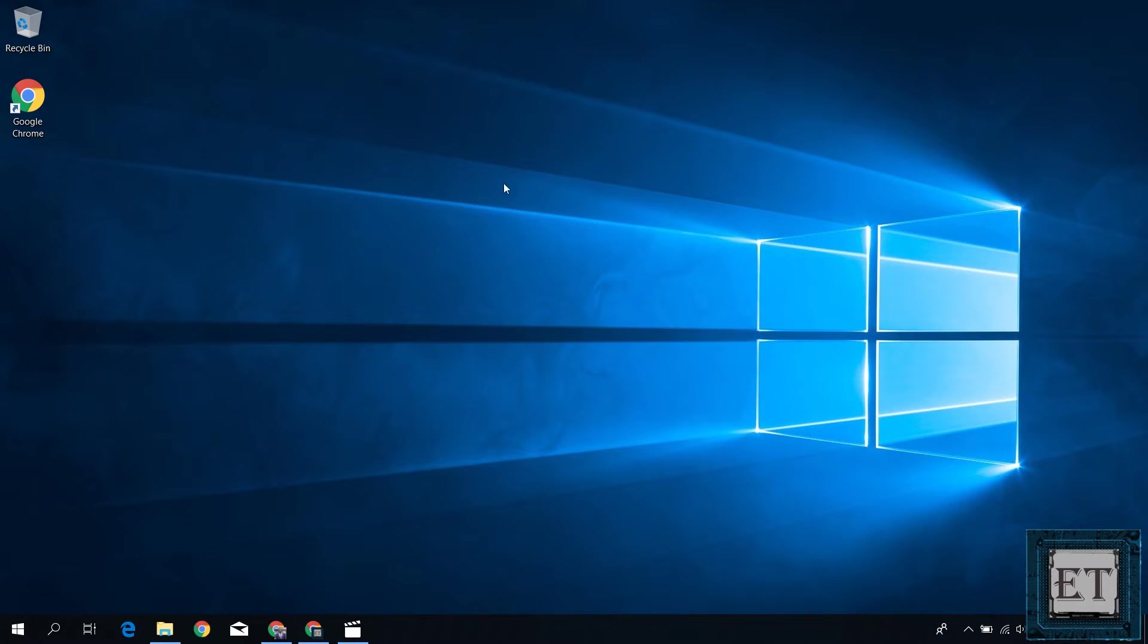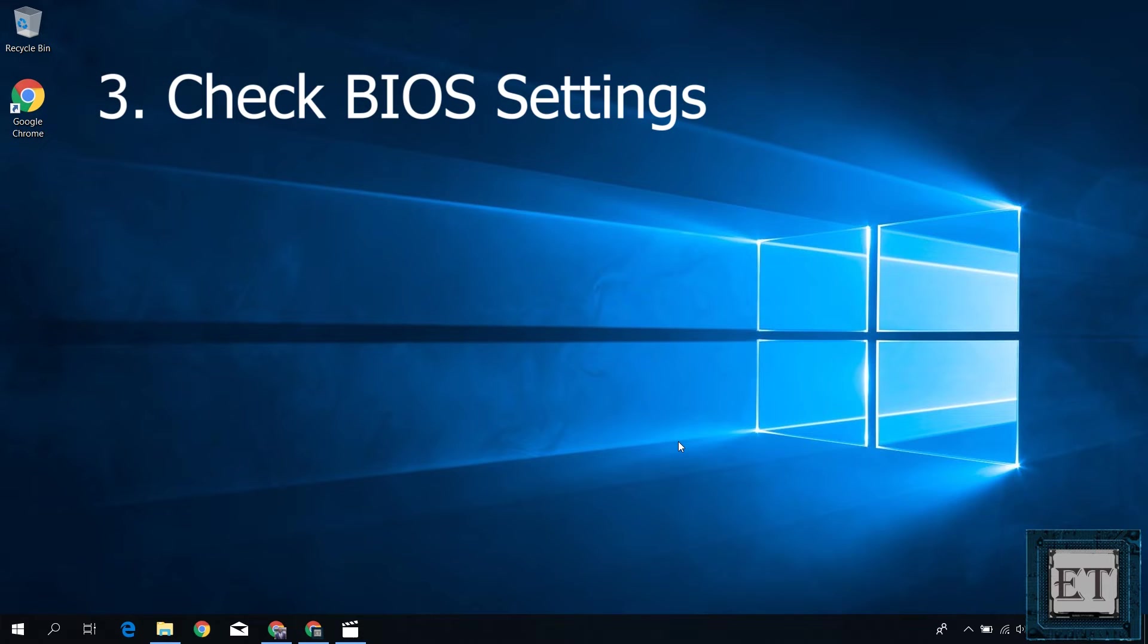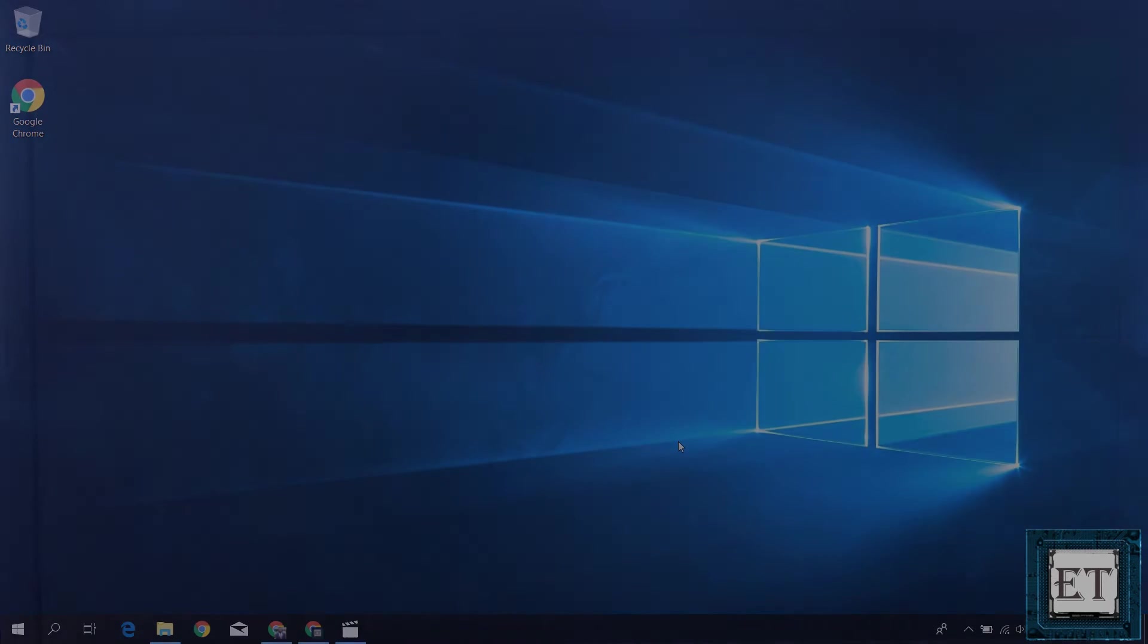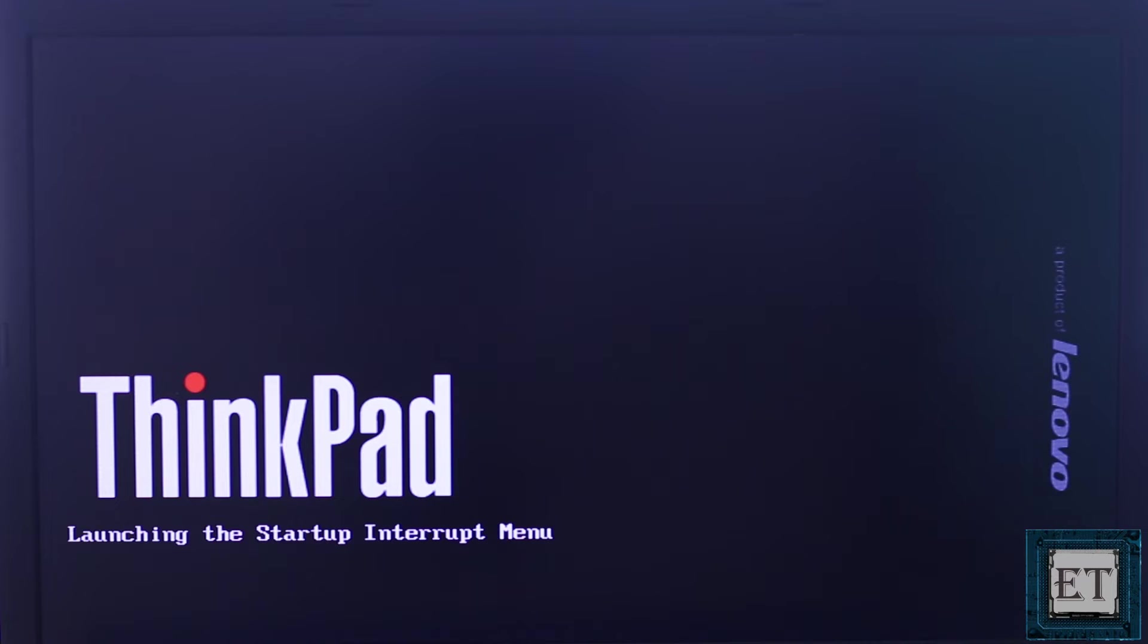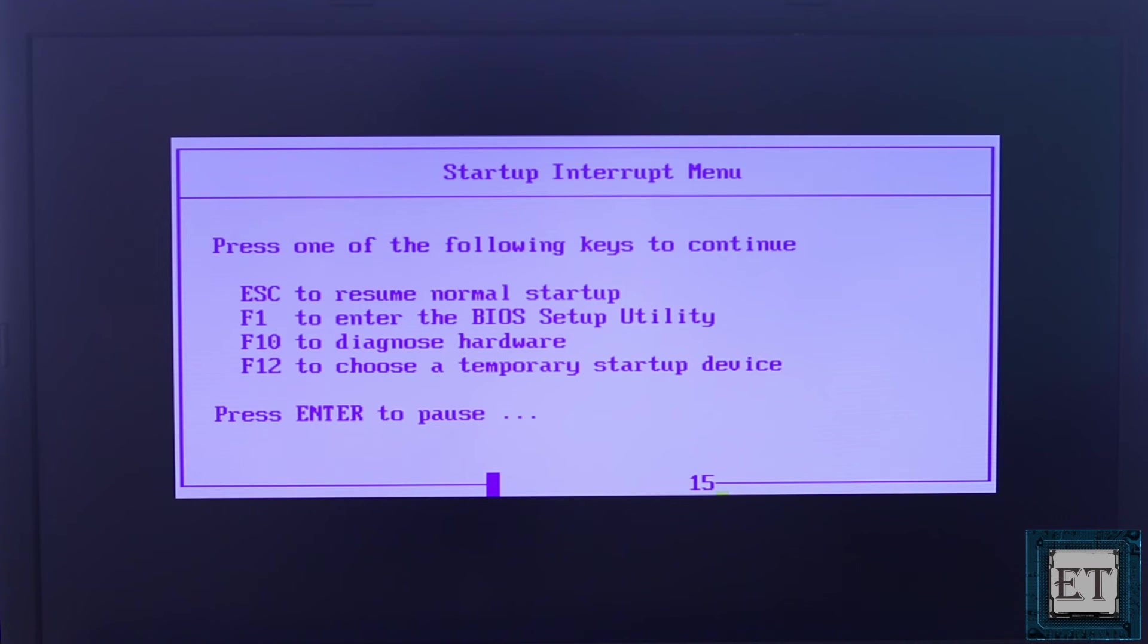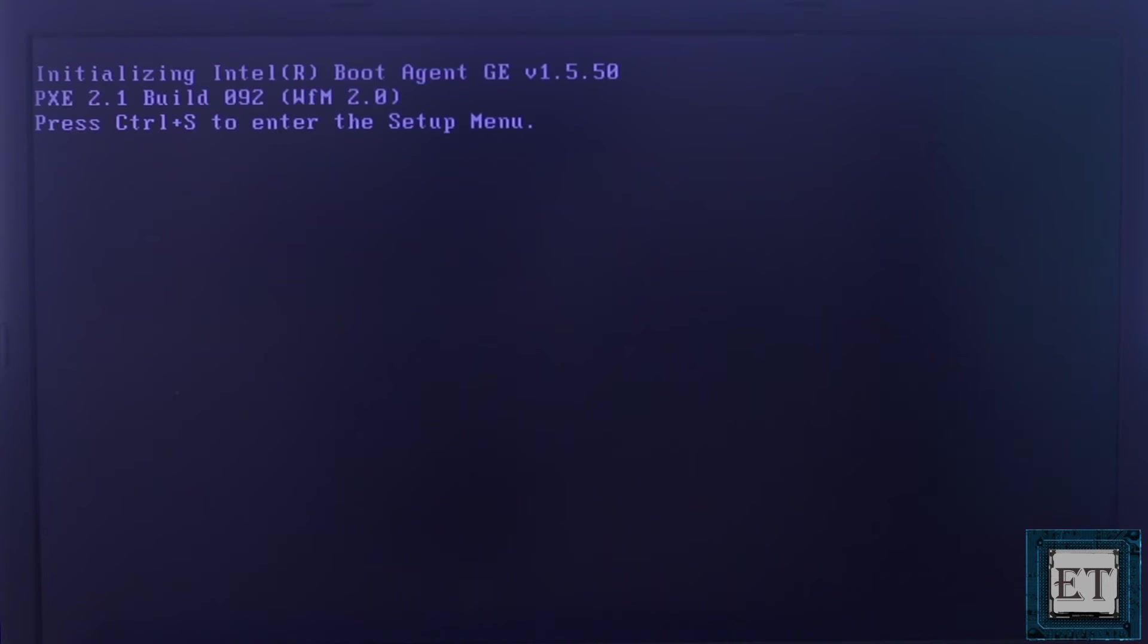If you still can't see your Bluetooth, the next fix would be to check that your Bluetooth has not been disabled from the BIOS settings. To do that, you need to restart your computer. Then upon restarting, use the escape key or the required function key or combination of keys to boot into your BIOS depending on your system model.